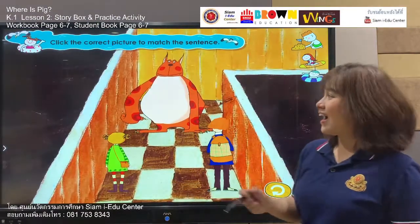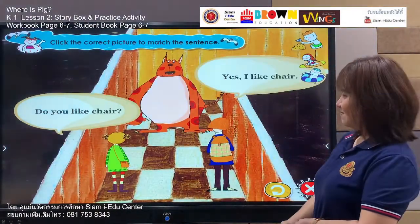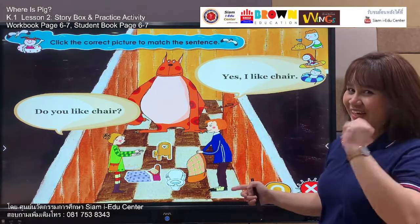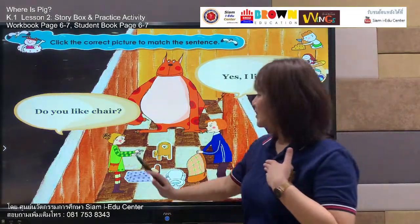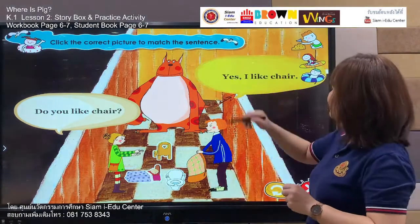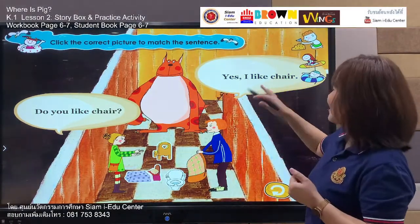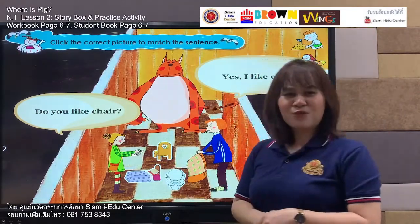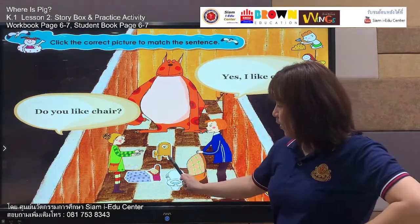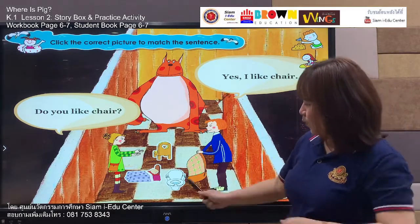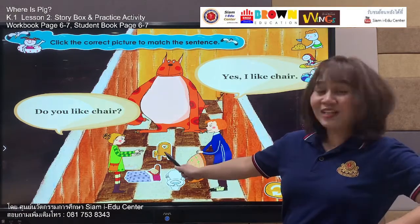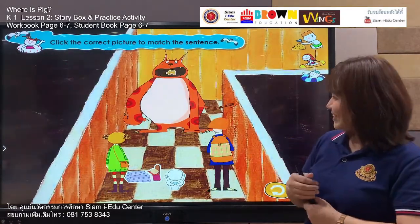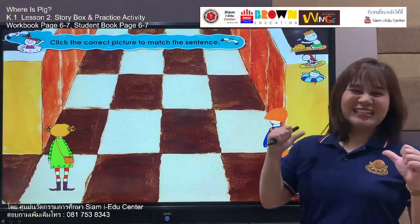Do you like chair? Yes, I like chair. The girl asks the monster: do you like chair? Say with me: do you like chair? Your turn — do you like chair? And the monster says: yes, I like chair. Your turn — yes, I like chair. He likes chair! Which one is for chair? We have three pictures. Is the white one a chair? No. What about the yellow one? Is this a chair? Yes! Let's choose this one. Super! It's the chair — I like chair. And now the monster is eating the chair!